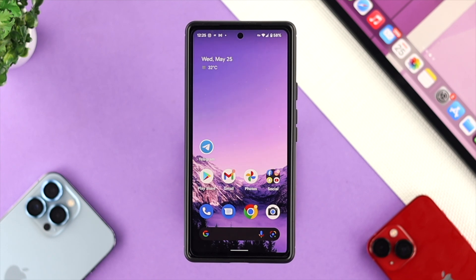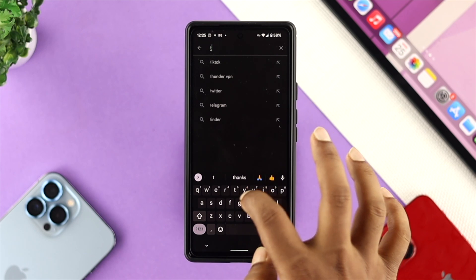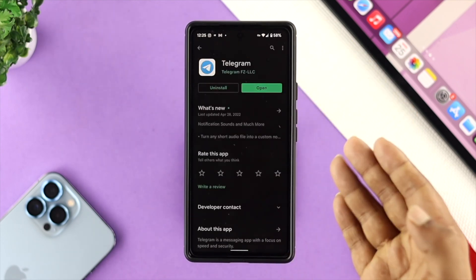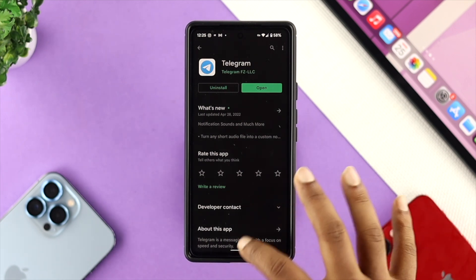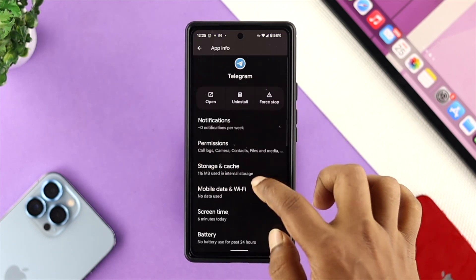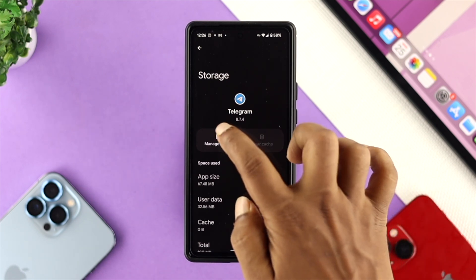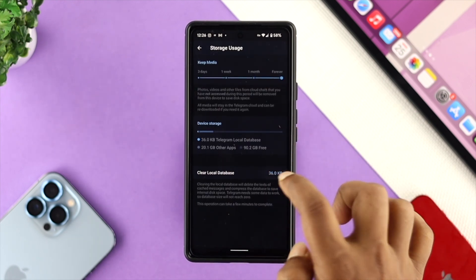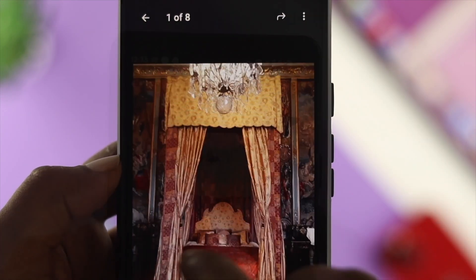If you still see the same problem, the next thing we're going to talk about is updating your Telegram. Sometimes minor bugs and glitches can prevent download folders or downloaded files from appearing. If there's a new software update available for Telegram, go ahead and update it. If there's no update available, tap and hold your application again, tap the 'i' option, scroll down to 'Storage and Media,' tap 'Clear Cache,' then 'Manage Space,' and tap 'Clear.' Then restart your device and check whether your problem is solved.